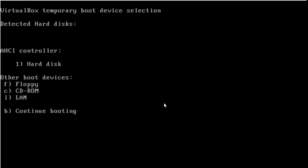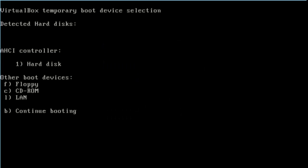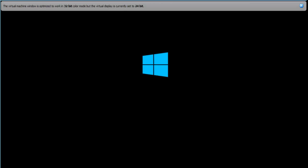After it, boot your PC from DVD. Choose your CD-ROM to boot — see here. The booting process will take some time.